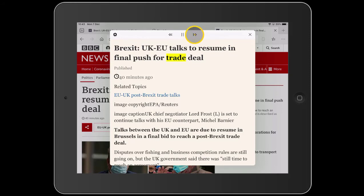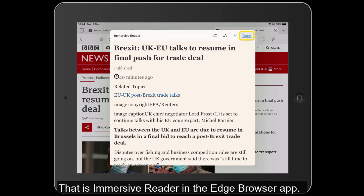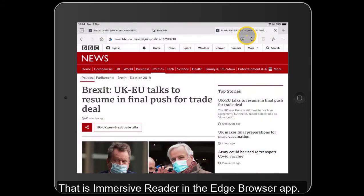Into the text it goes. Image Caption: UK Chief Negotiator Lord Froster is set to continue. And that is Immersive Reader in the Edge Browser app.